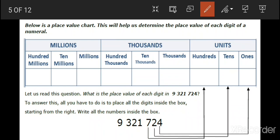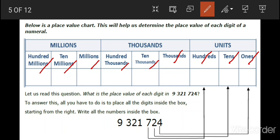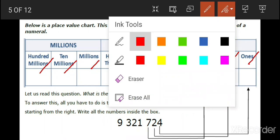We also have this one. The words we checked are called place value. What are they called again? Place value. One more time — what are they called again? Place value. Very good. Now let us erase the writings here.